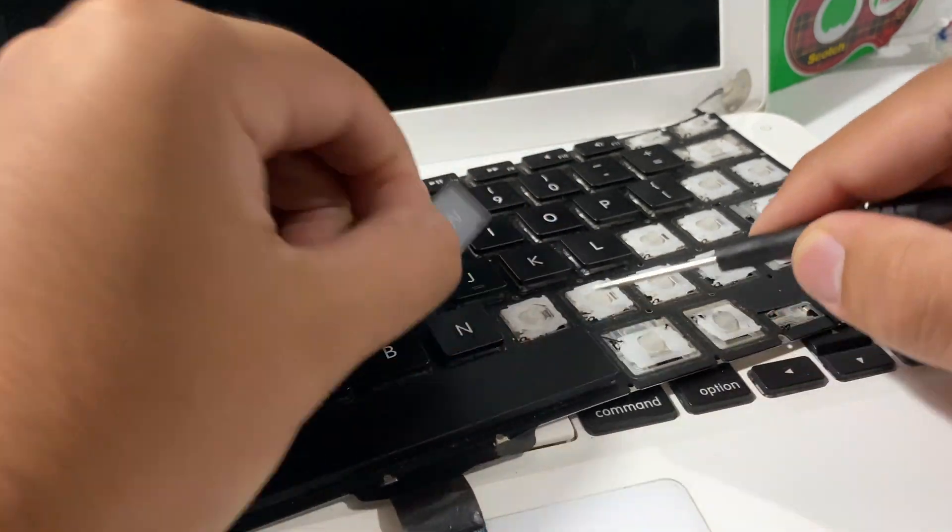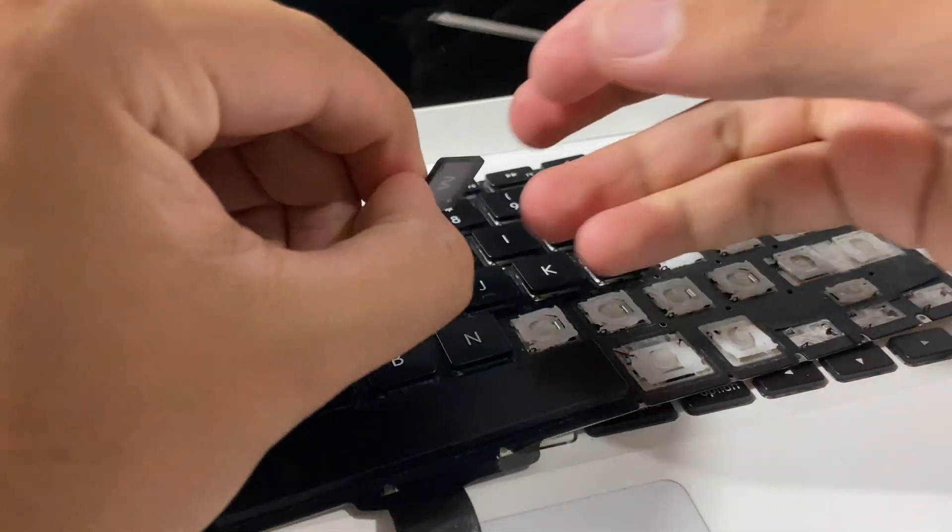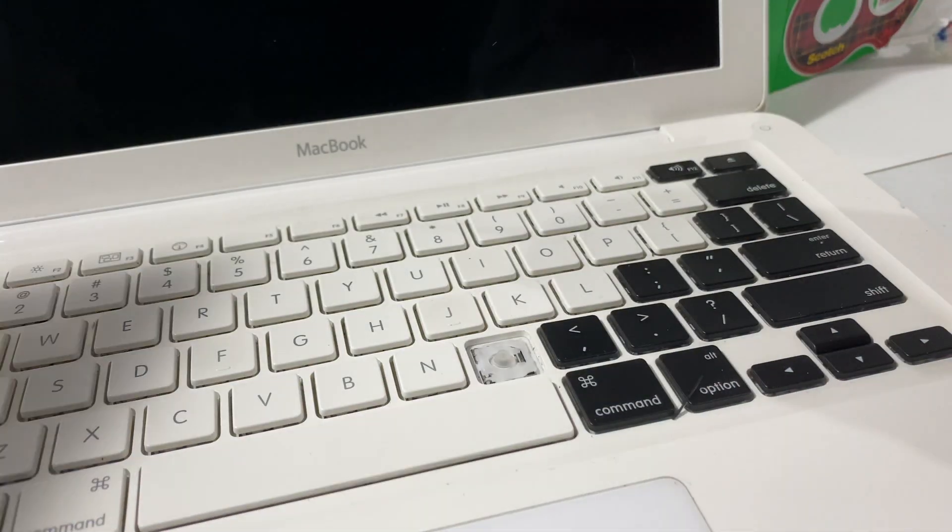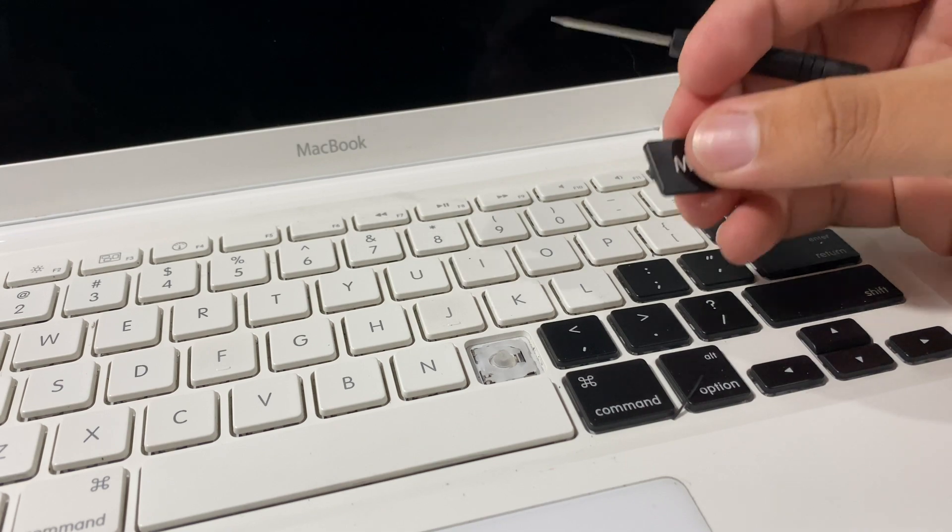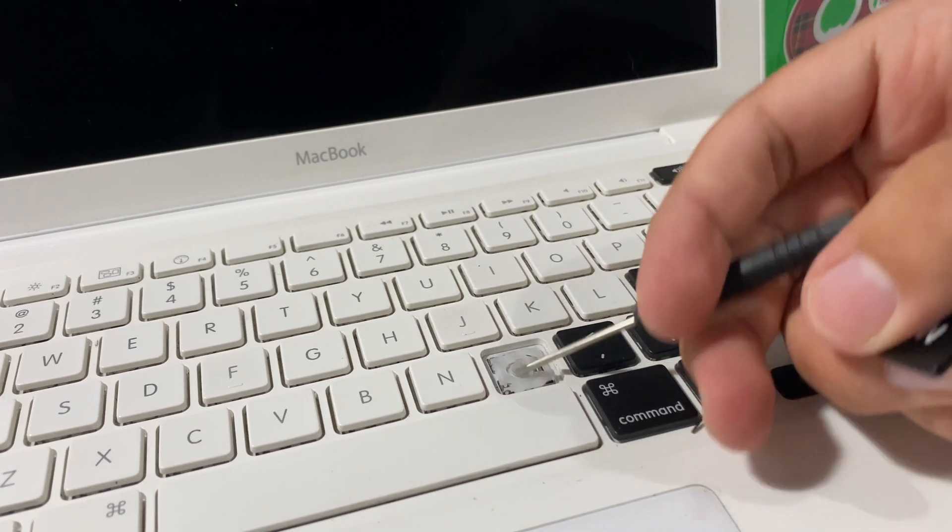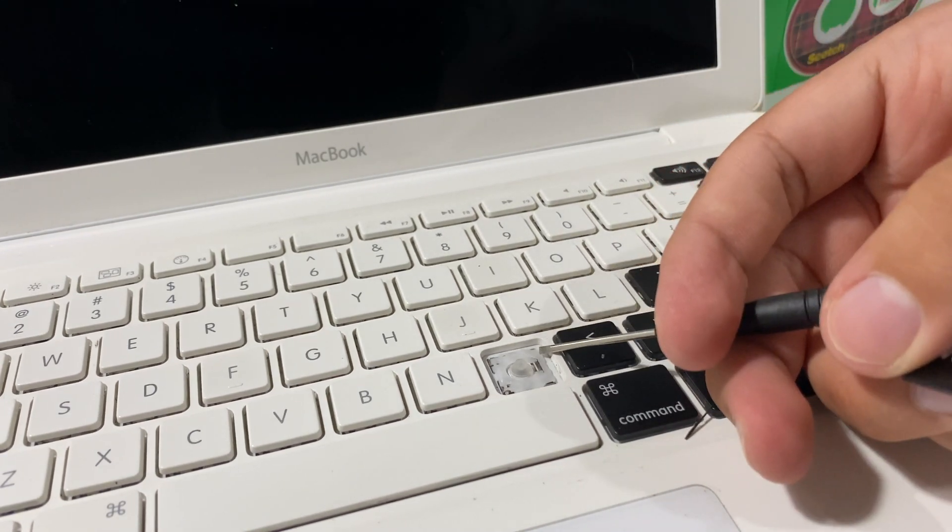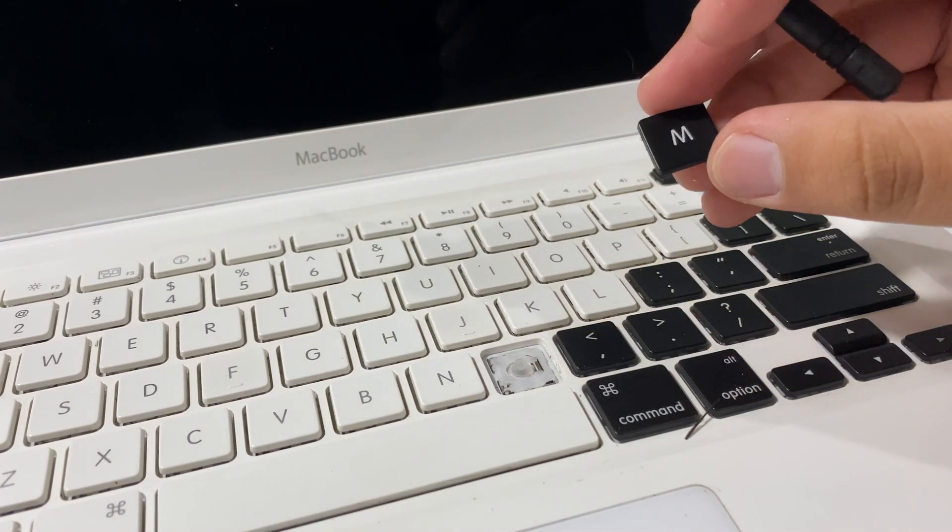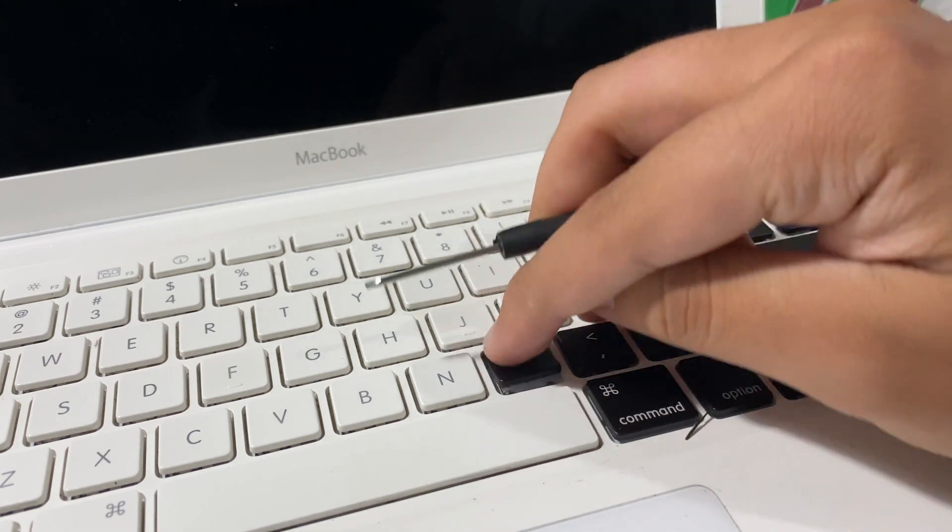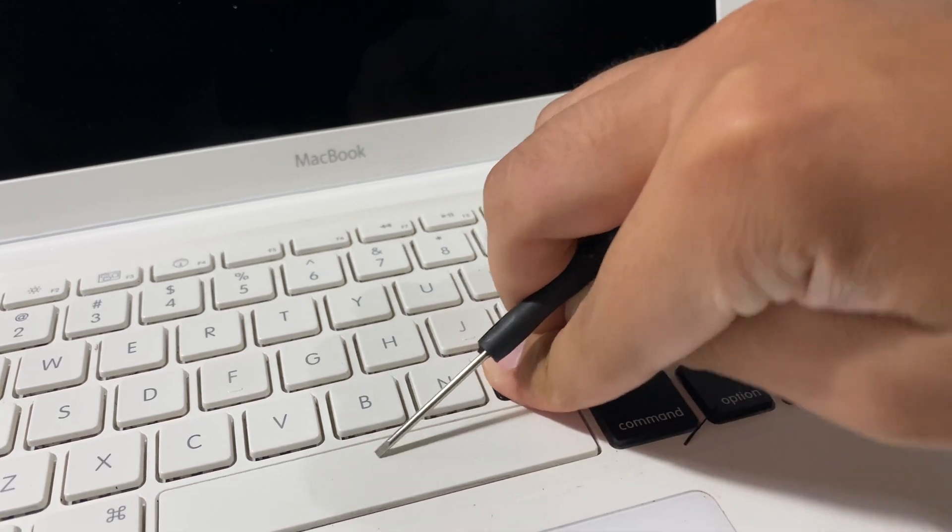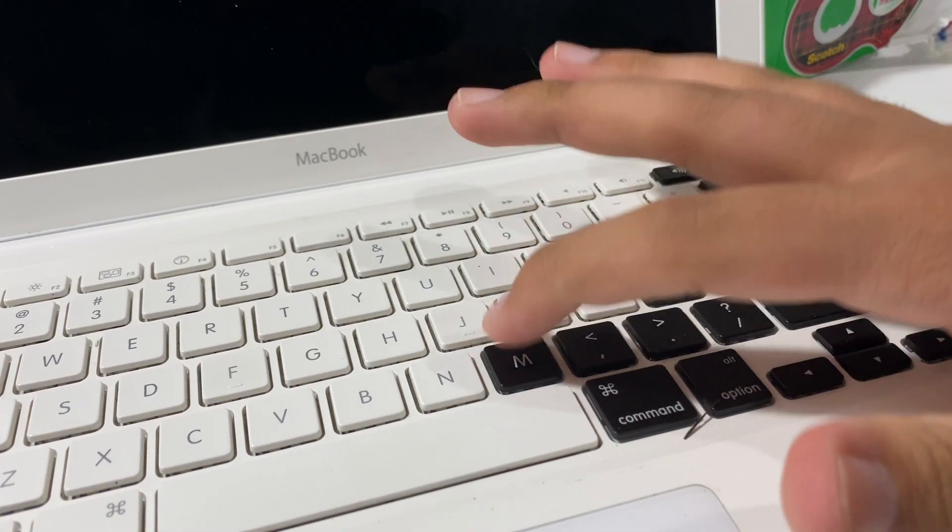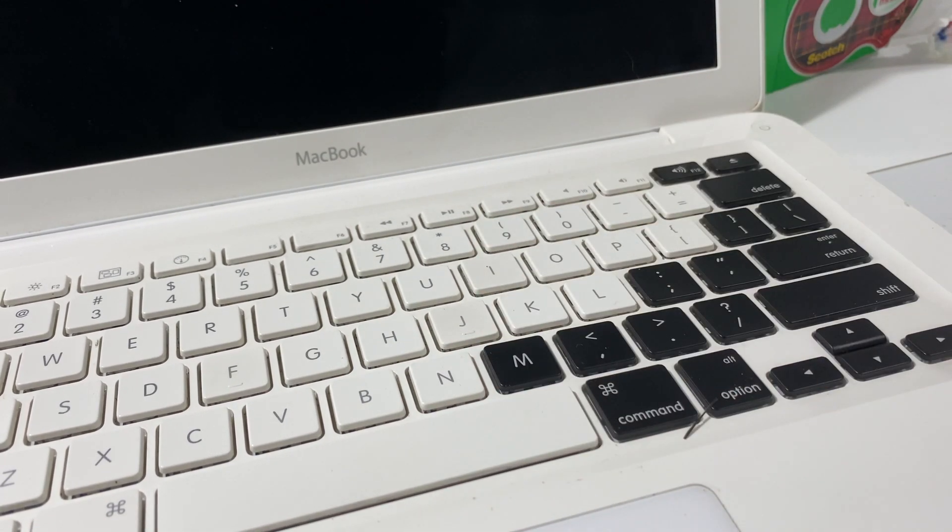This is the most effective method because you don't have to screw around with getting the mechanism back in there. Basically, you just take your M key, drop it down, click all four sides in, and you're good to go.